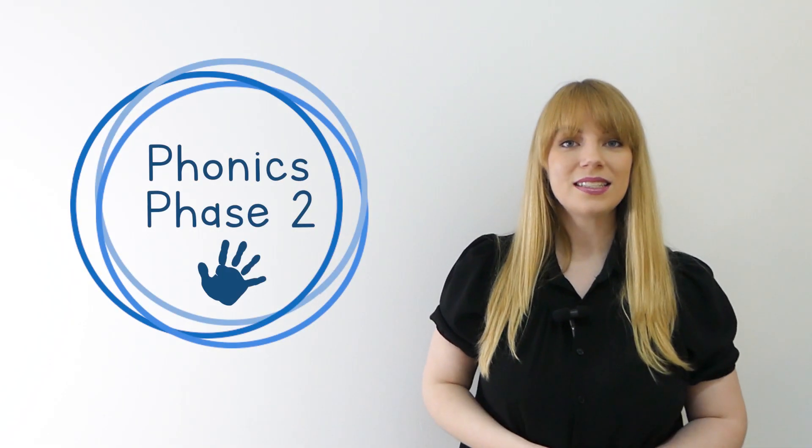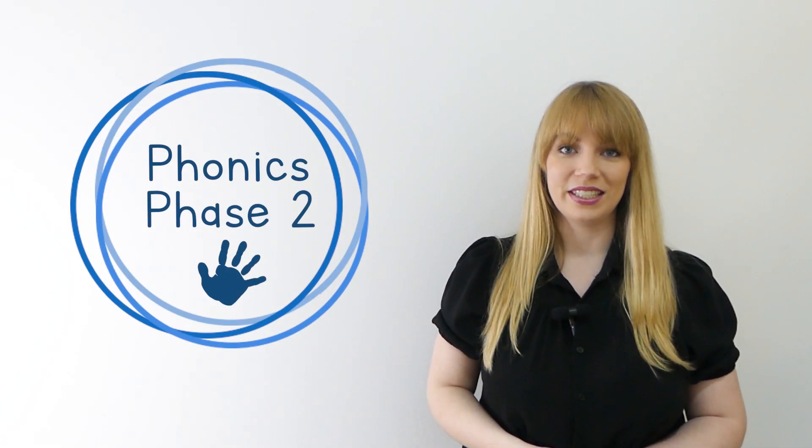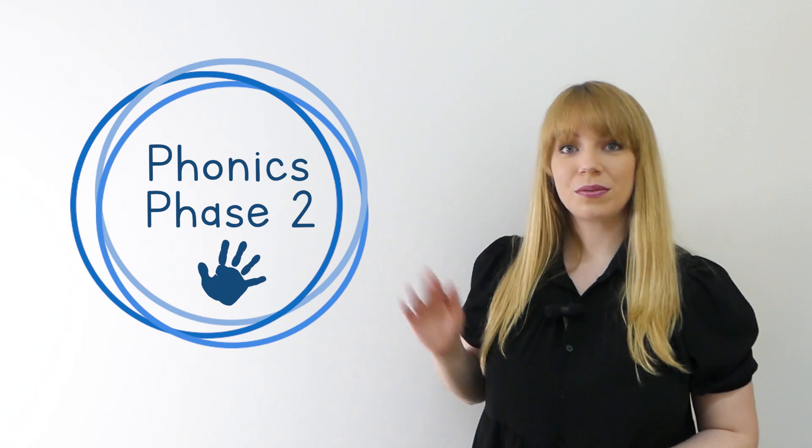Hello and welcome to this Little Learner's Phonics lesson. I'm going to show you three pictures. When you see them, tell me what they are. Ready?